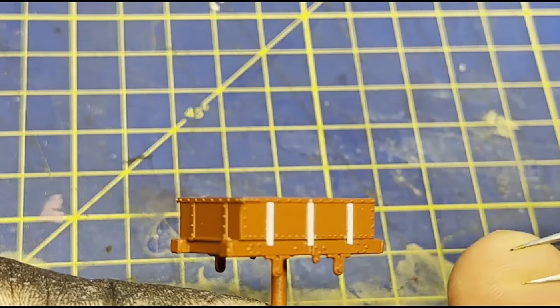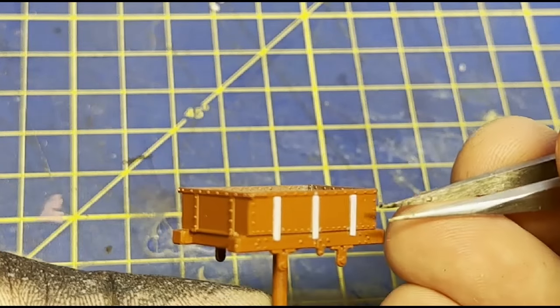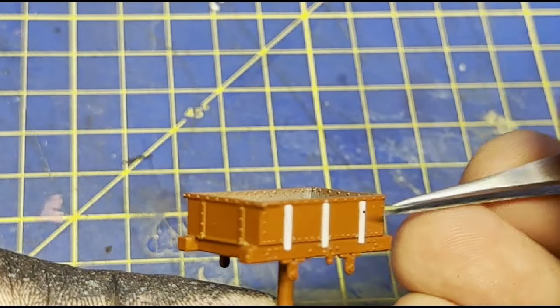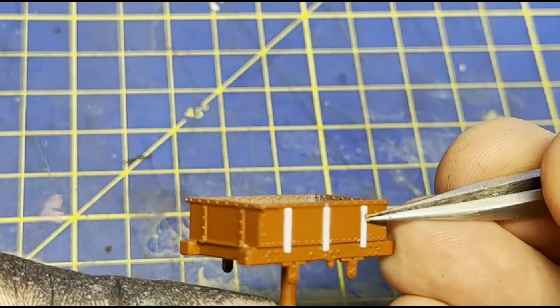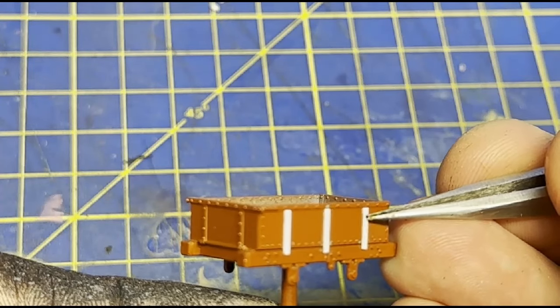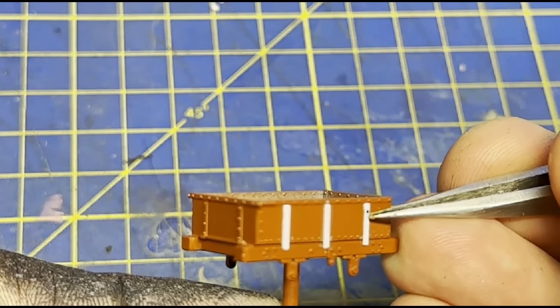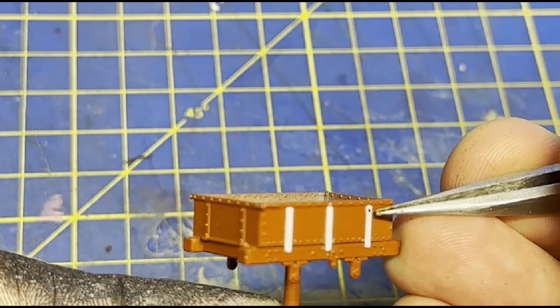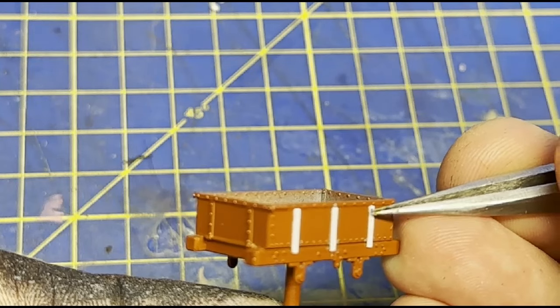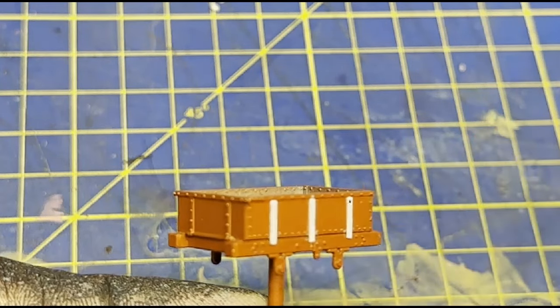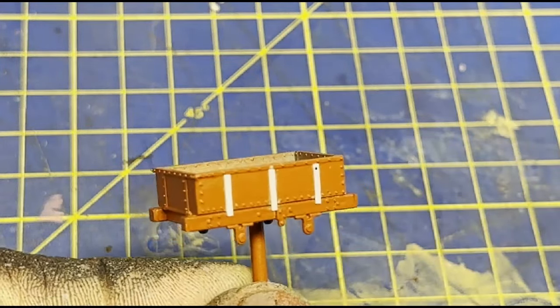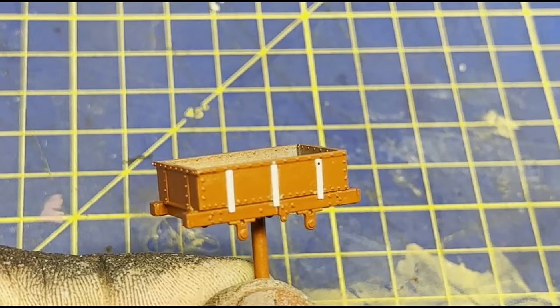They look too basic as they are at the moment. Luckily I have rivet decals by Archers to beef them up a bit. If you haven't seen these, these work in the same way as normal waterslide transfers, so they're soaked in water until they can be removed from the backing paper.